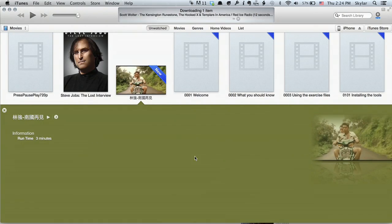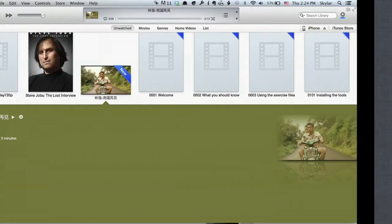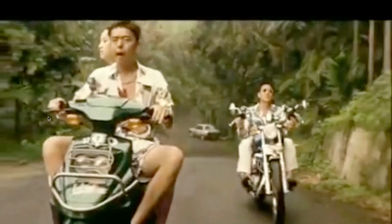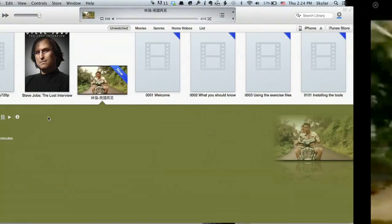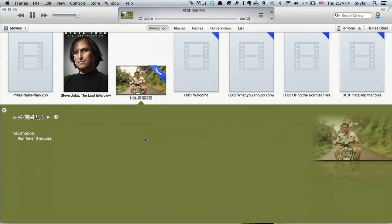You'll go to iTunes, and here's the video. So if I click Play, there we go. Thanks for watching. I'm Skyler.